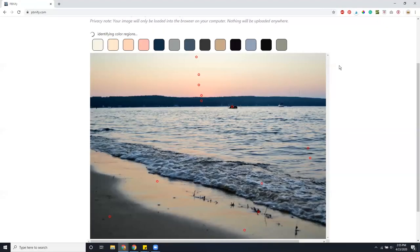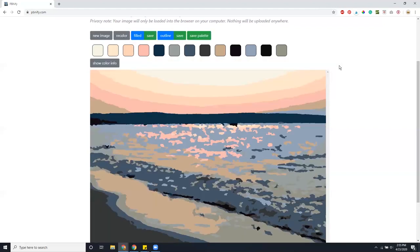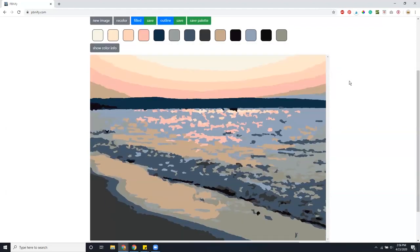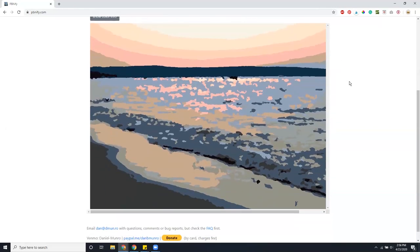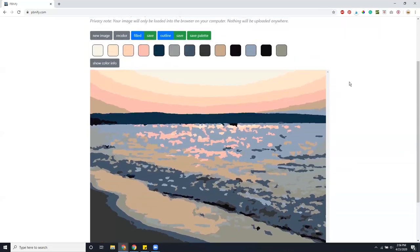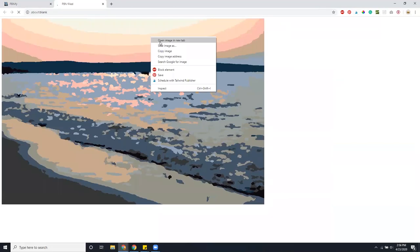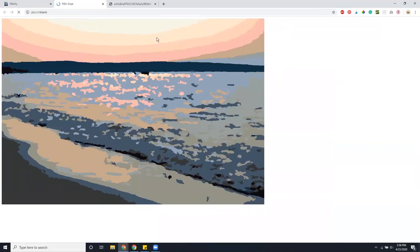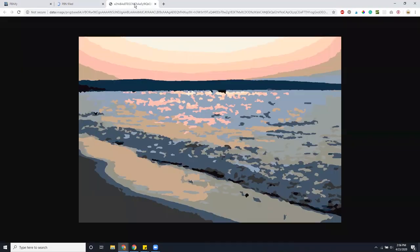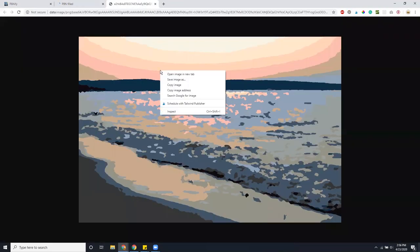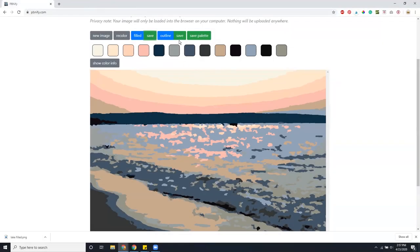Once it's all finished processing, if you like the way it looks, you're going to want to save the filled version of the paint by number, the outline version of the paint by number, and the palette for your paint by number to your hard drive. And all three of these are important to make sure that your final paint by number painting turns out looking just how you want it to.